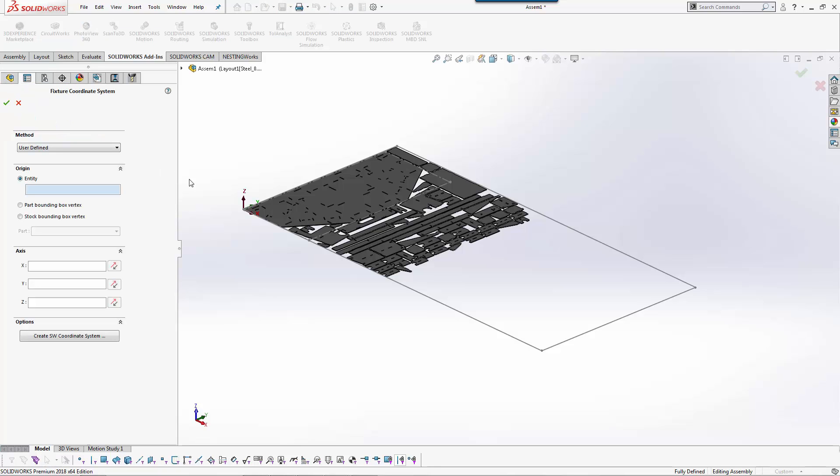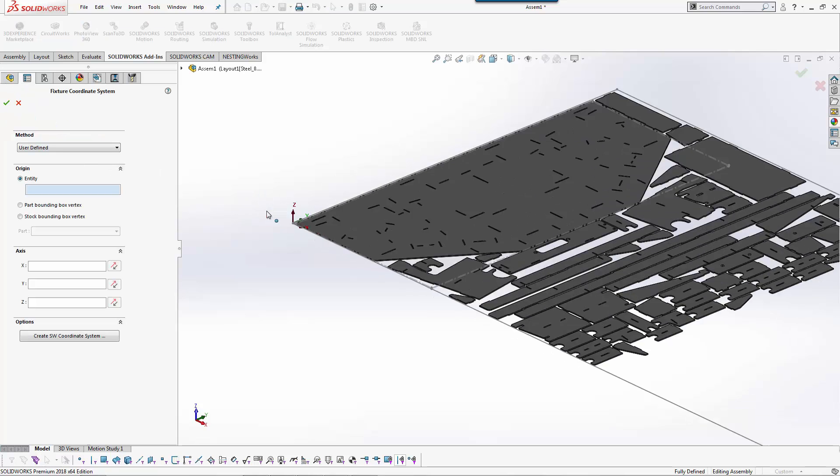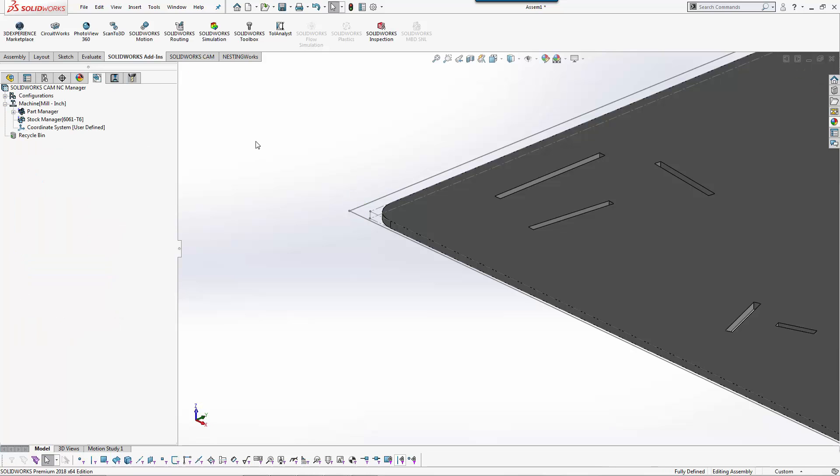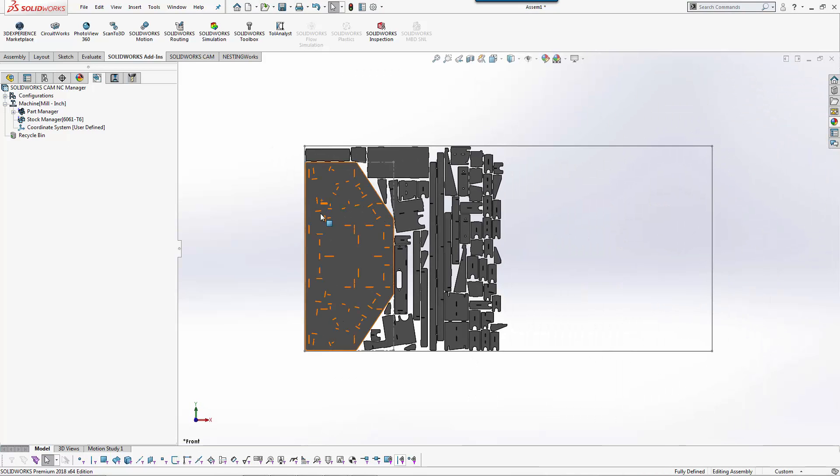The next step is we'll define our coordinate system. We'll zoom in here and we'll say this is where zero is going to come from on our sheet. And then at this point we're sort of in the realm of what you would see in SolidWorks CAM Standard.